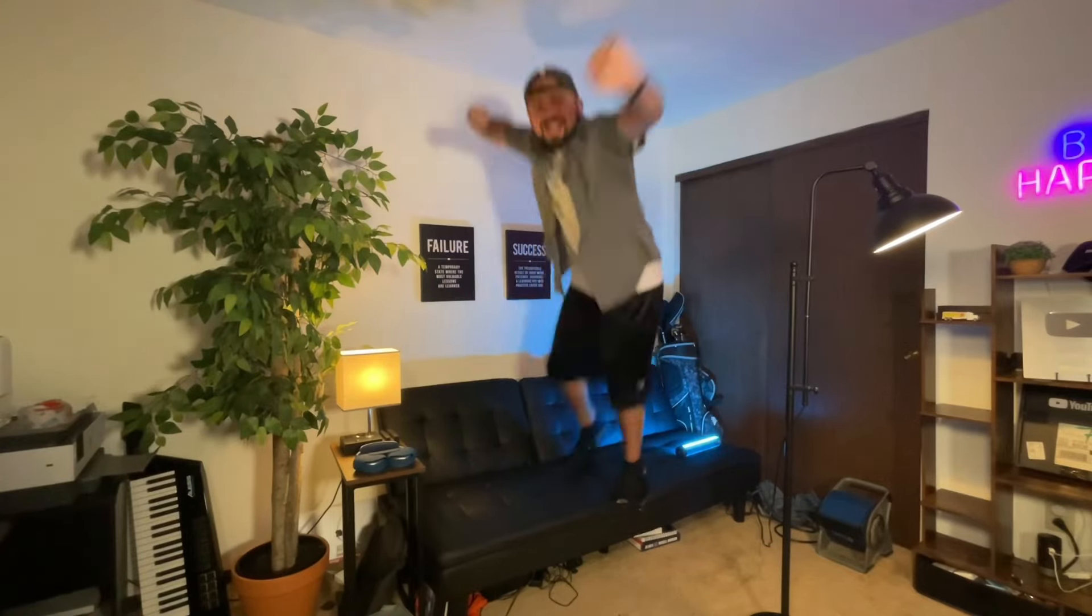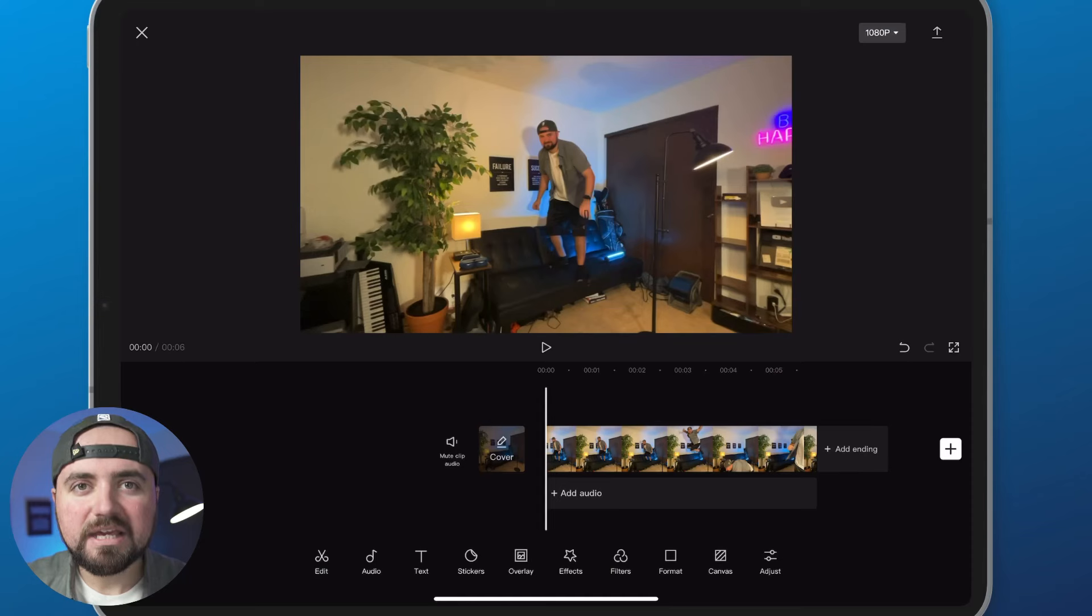If you want to do the slow-mo effect within CapCut just like this, you're watching the right video.